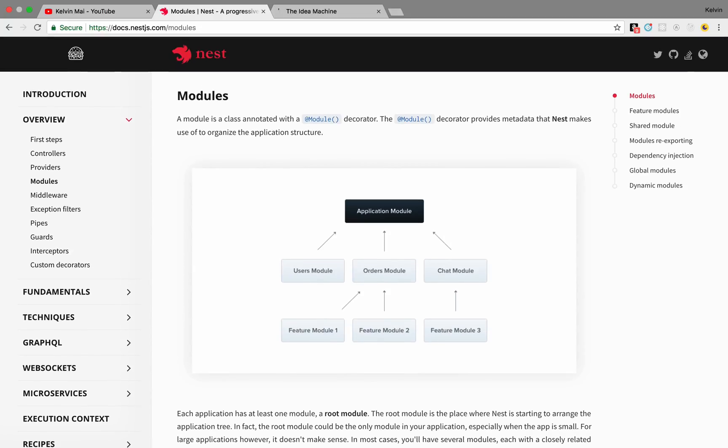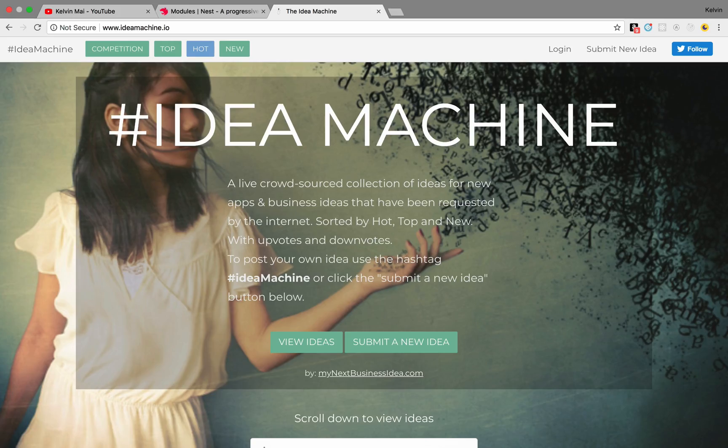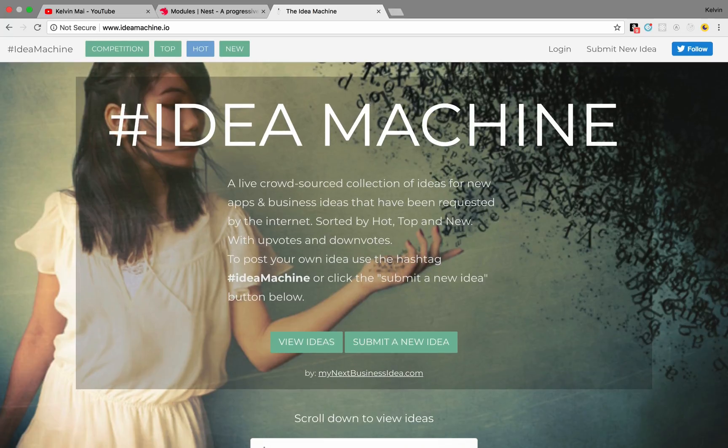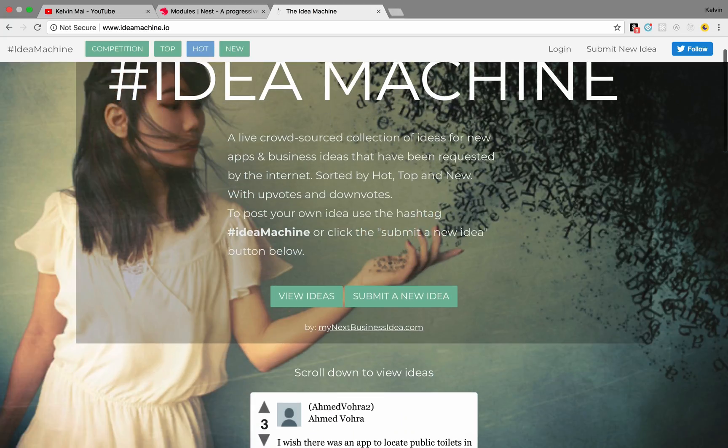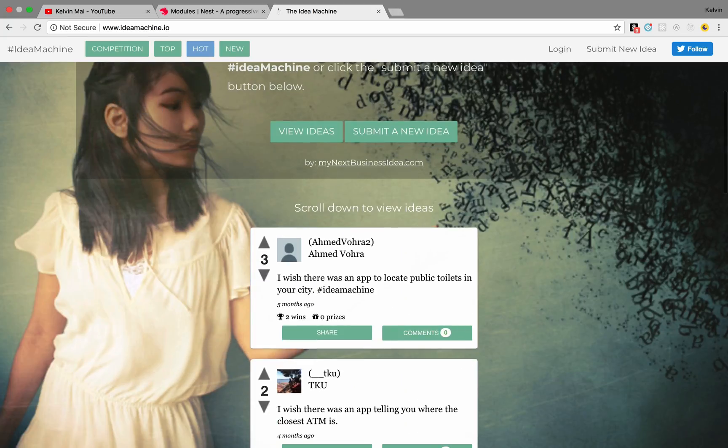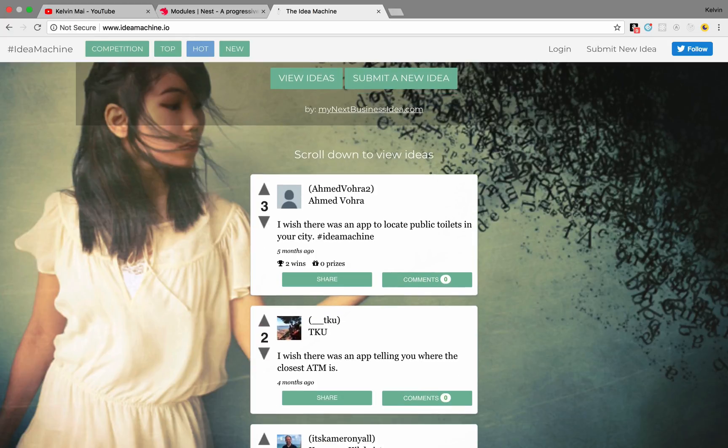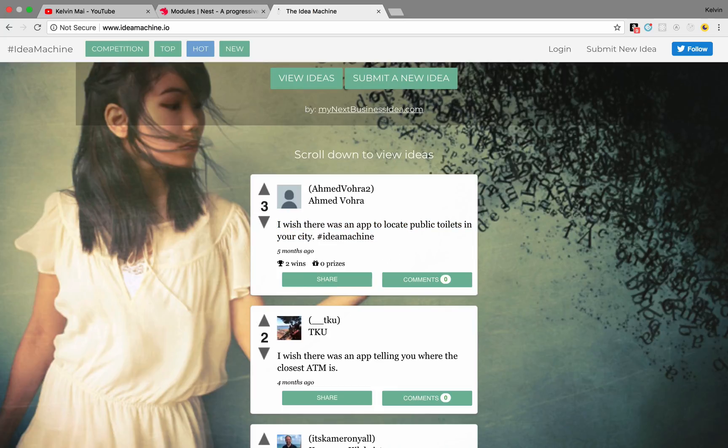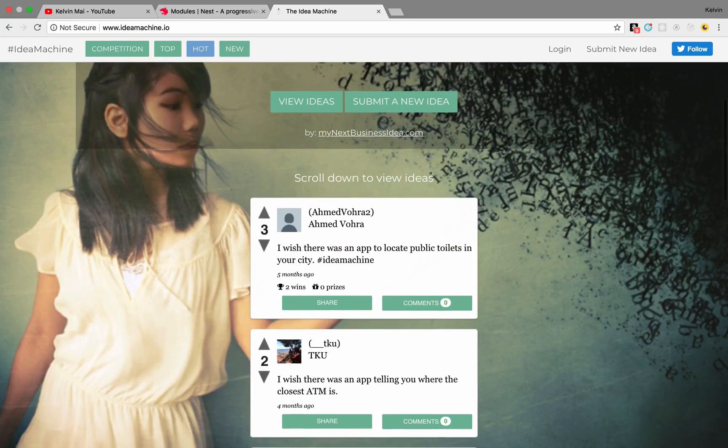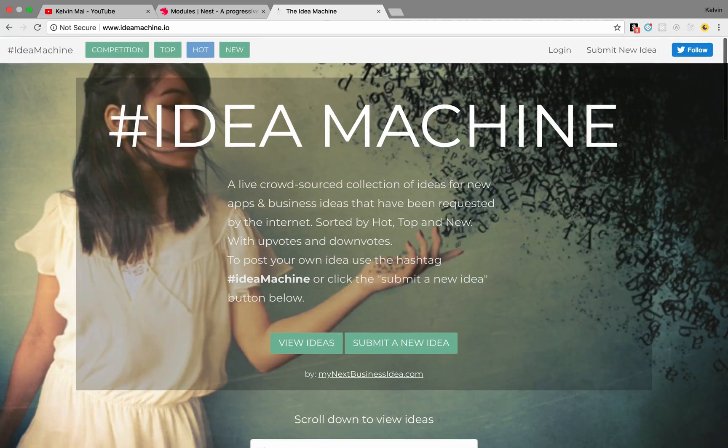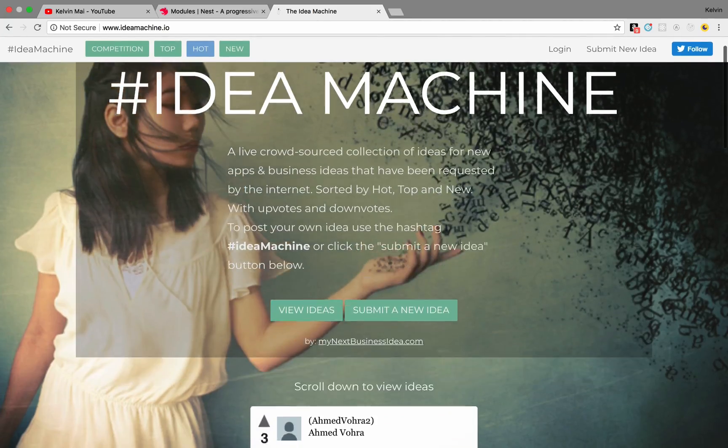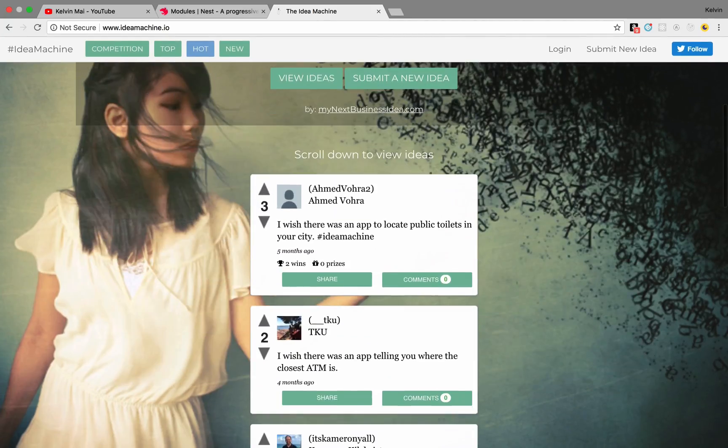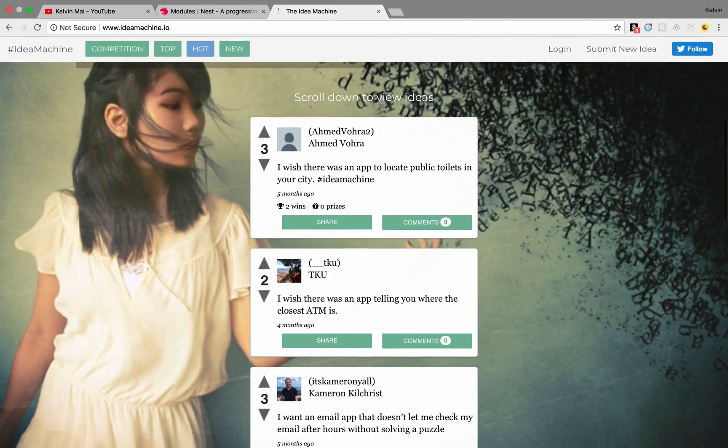And I also have a hard time coming up with an idea for an app, and I came across this website, and it kind of made me want to implement my own version of it. So this is Idea Machine. It's a Twitter, Reddit type of application that basically lets you post ideas. So that is what we're gonna try to build.